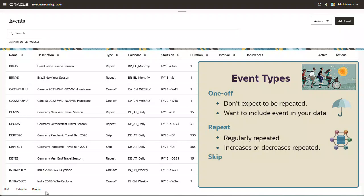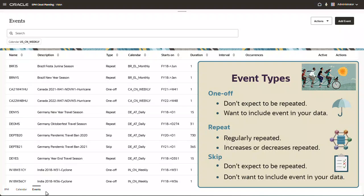An event that you skip. Similar to a one-off event, it's an event you don't expect to be repeated, and you don't want to include it in your data. Data for skip events is removed from the series. The pandemic travel ban and lockdowns affecting the airlines and restaurant industries are examples of events that you would typically skip.